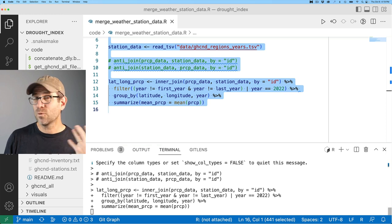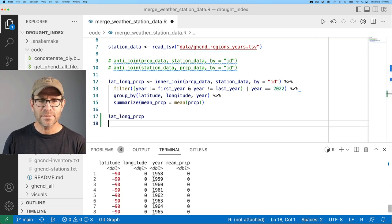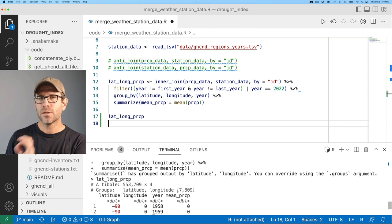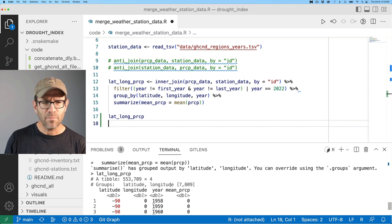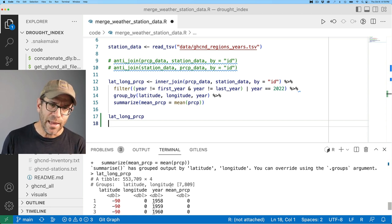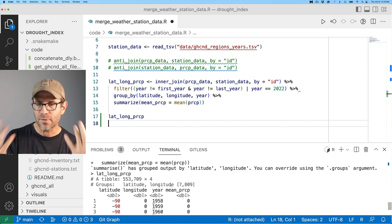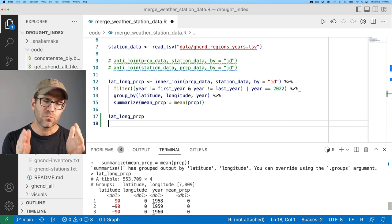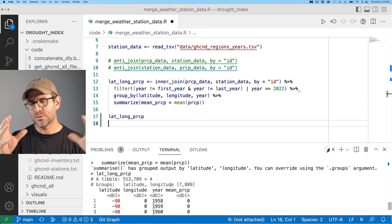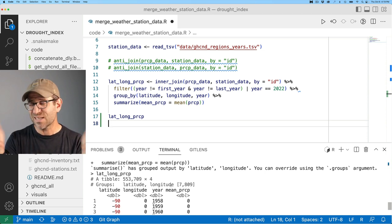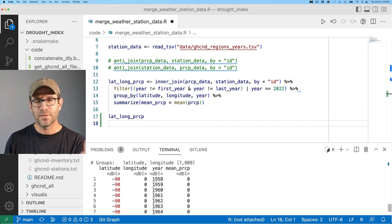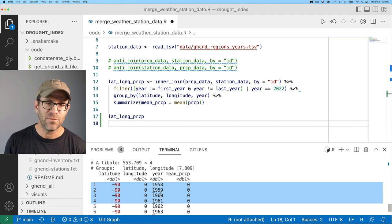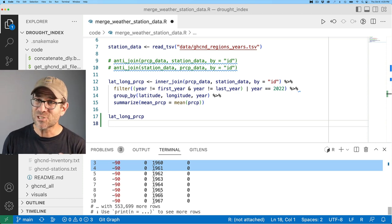All right. And I'll fire up R and let's go ahead and run these first couple of commands. I guess 15 lines or so. This will give us a lat_long_prcp data frame here, which has the latitude, longitude, the year, the mean precipitation. I see that it's being grouped by latitude and longitude, which is probably okay.